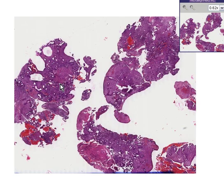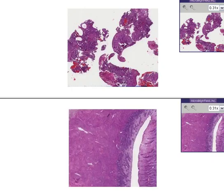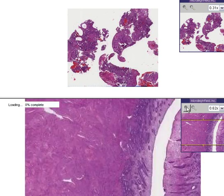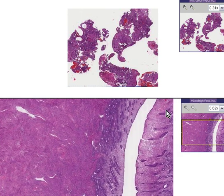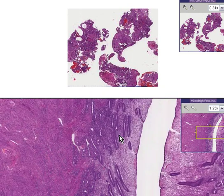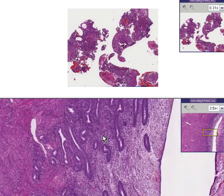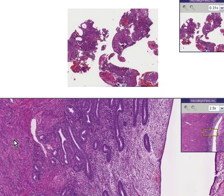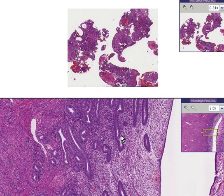This slide is entitled Endometrium Hyperplasia. Please note that in the usual endometrium, premenopausal, you have here endometrium. You have both these glands, which you see here, here, here, here, and you see stroma, which is the connective tissue between the glands.